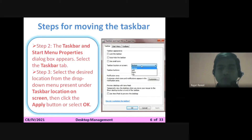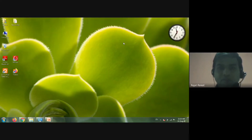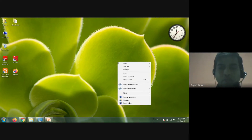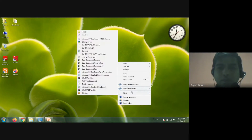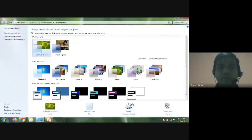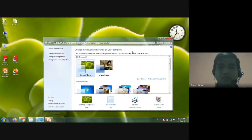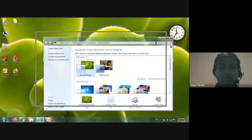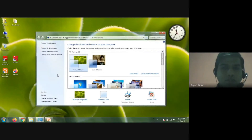Now we will do this practically. First, right-click on the desktop — I am doing that now and I get a dialog box. Then we click on Personalize, the last option in the box. As you click on Personalize, you get this kind of screen on your desktop. Then you click on Taskbar and Start Menu.